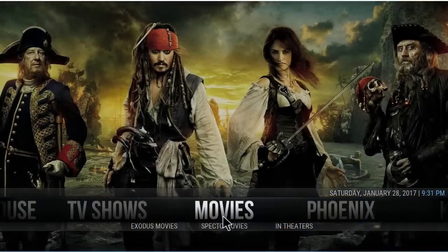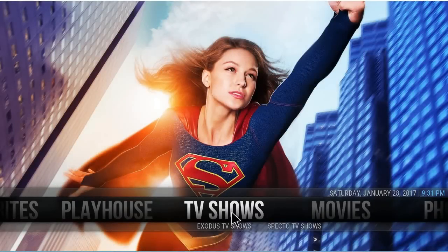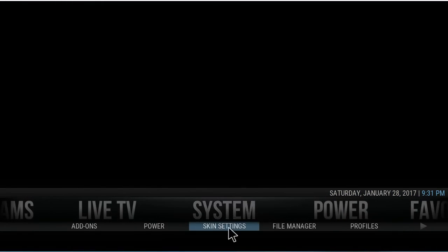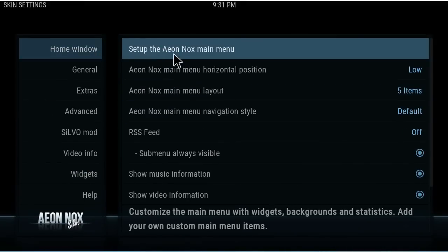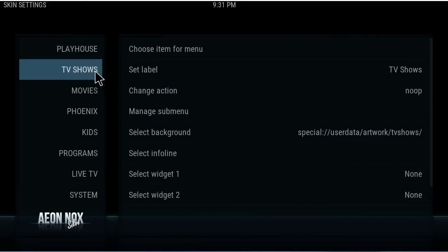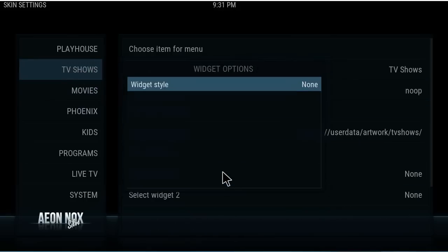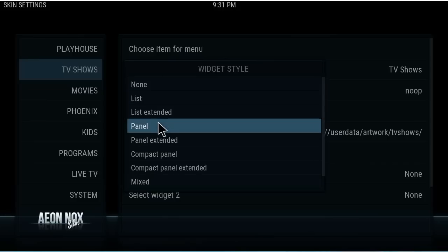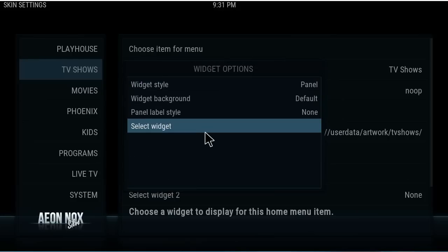Alright, let's quickly do one for TV Shows. Go back to System > Appearance > Skin Settings > Setup Main Menu. Make sure TV Shows is highlighted — if I go here and change it while something else is selected I'll screw it up. TV Shows highlighted — Widget 1 > Widget Style. Let's show you what Panel looks like. This is all just for this skin; other skins will have different widgets and different ways to set them up.